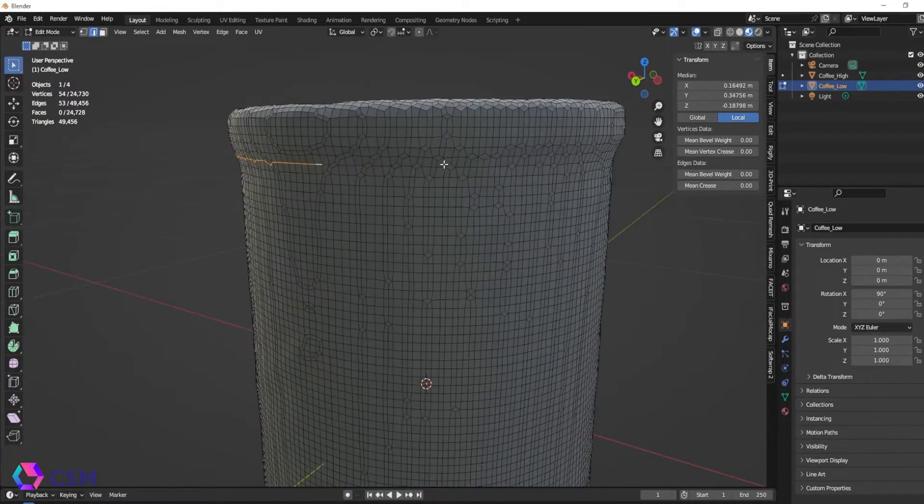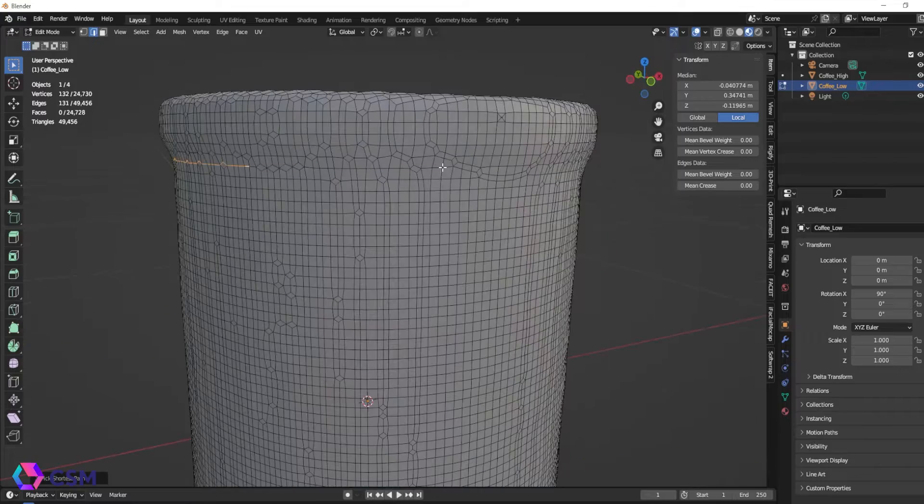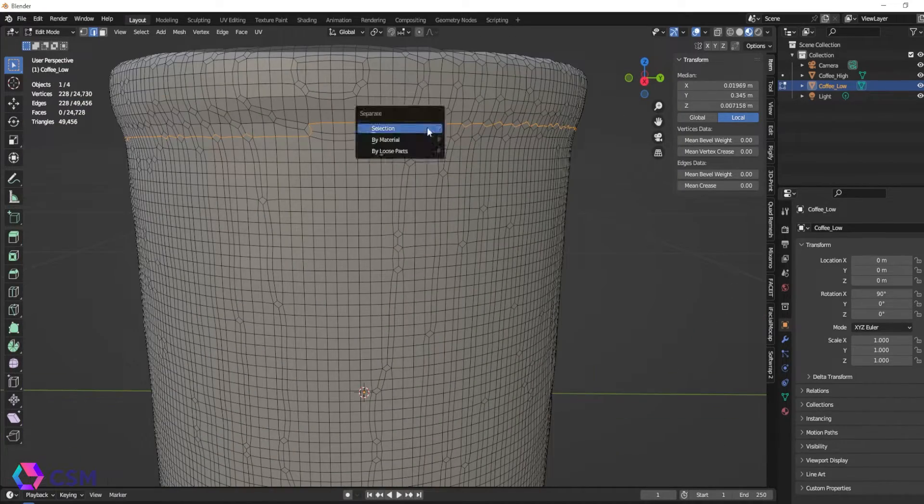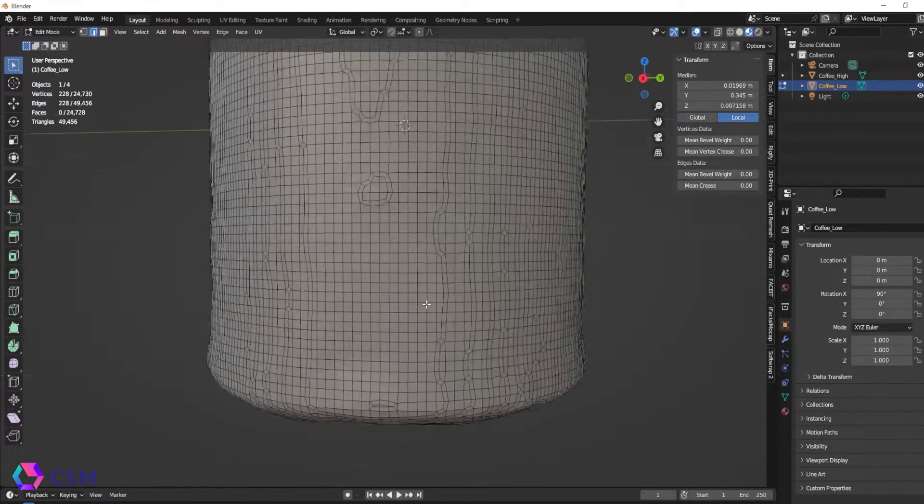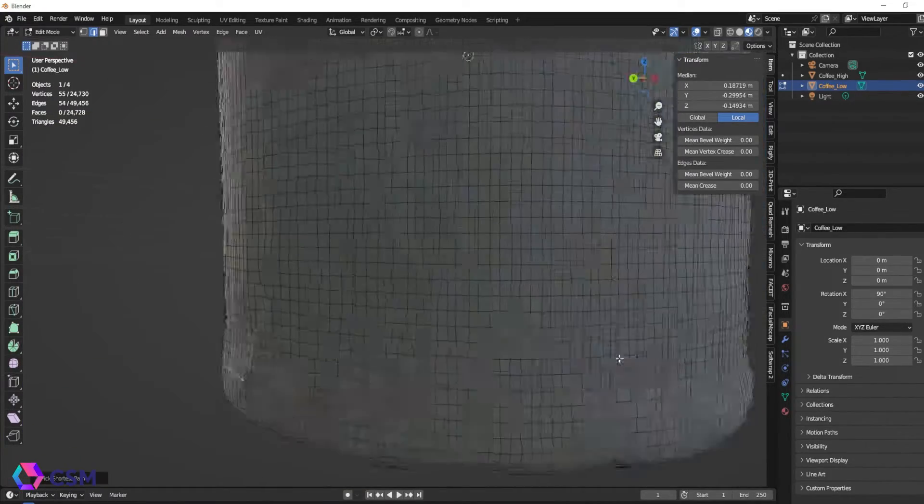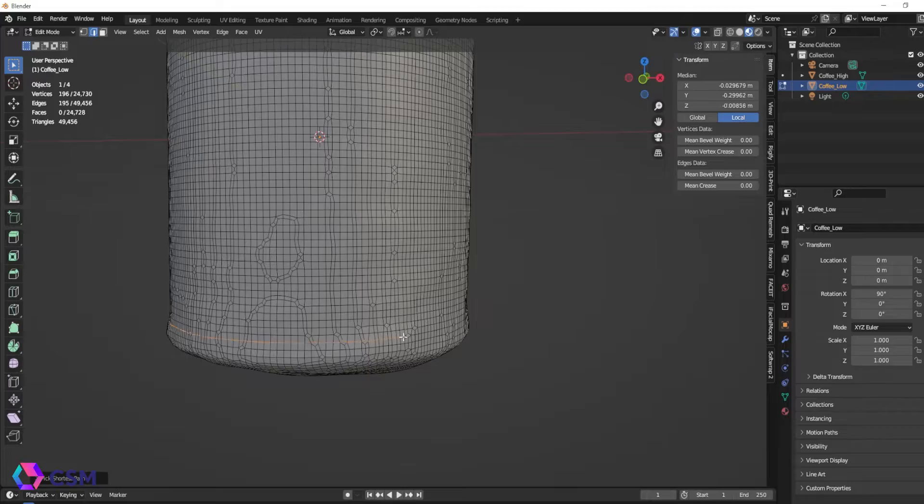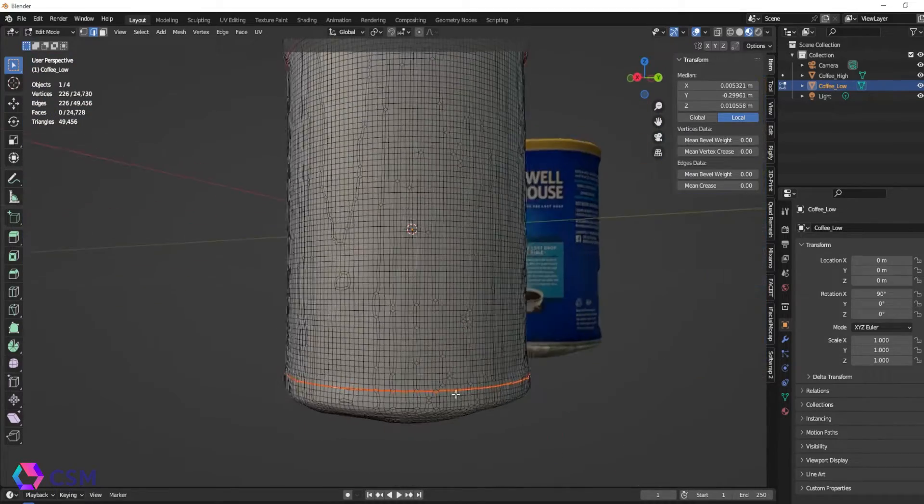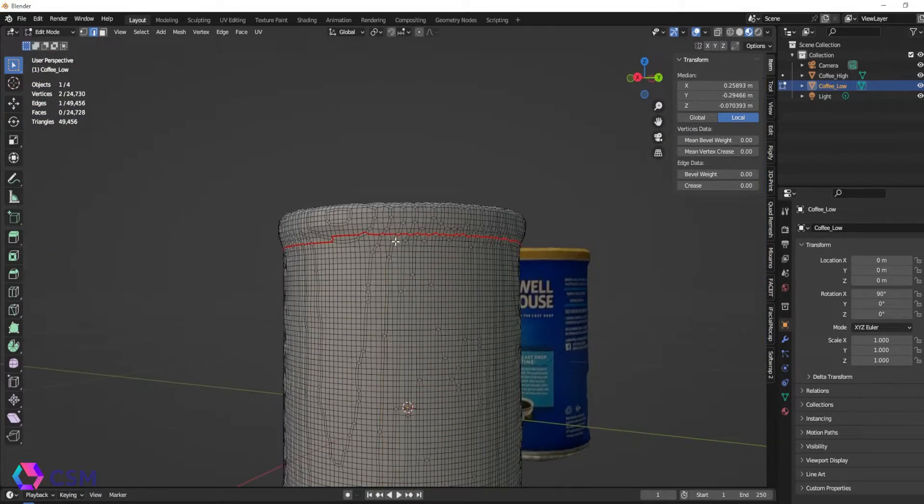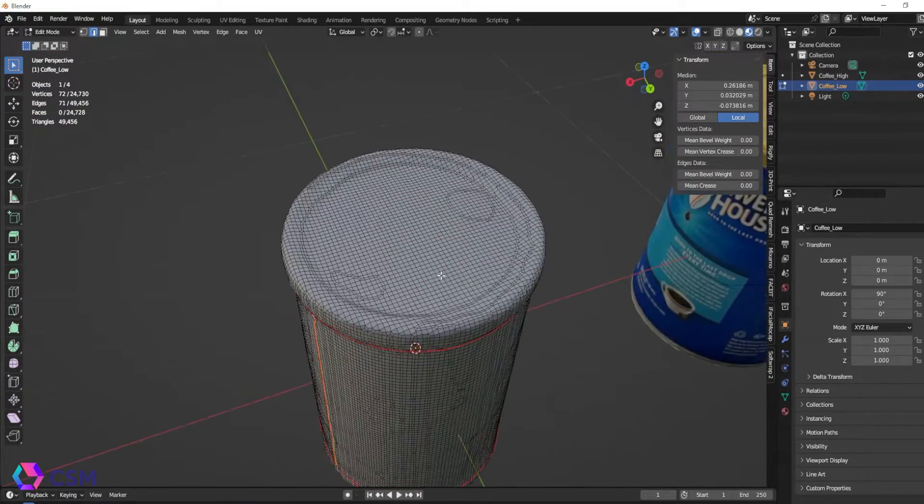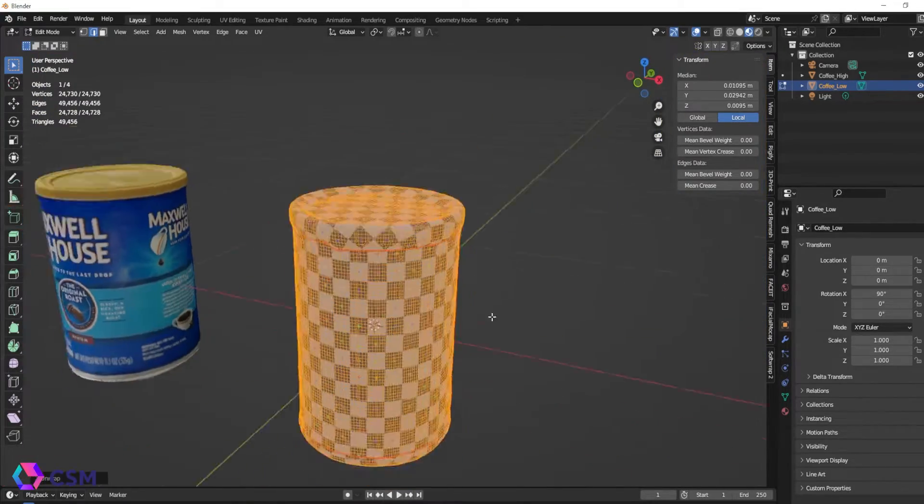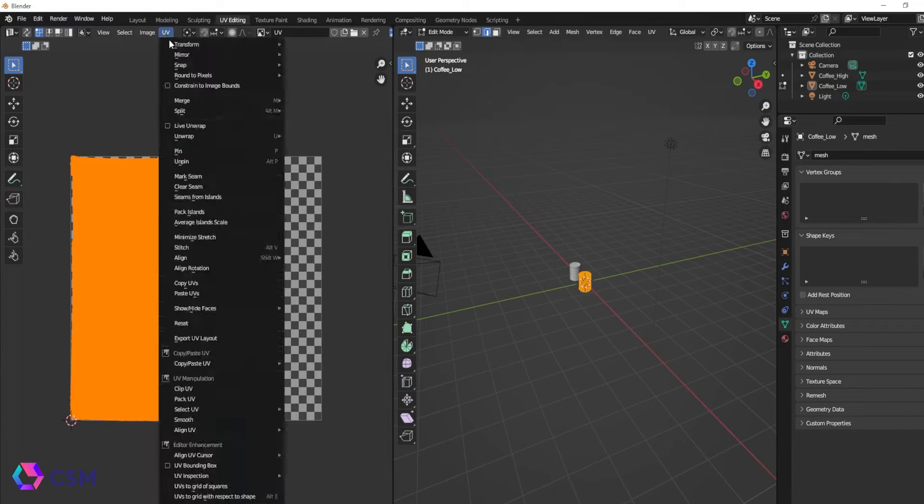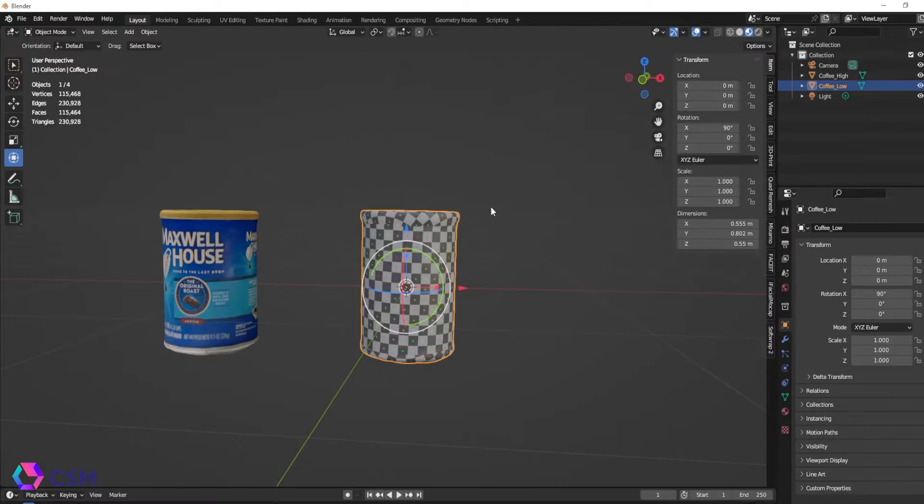So real quick and very roughly I'm just going to make some quick cuts for UVs. You should do this before you start the baking process. You need UVs in order to bake your texture onto.